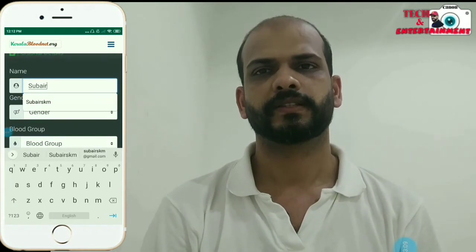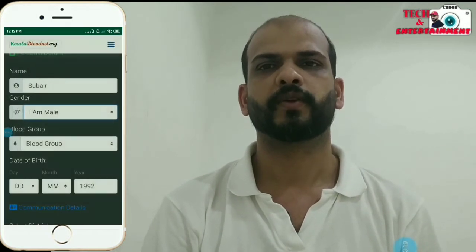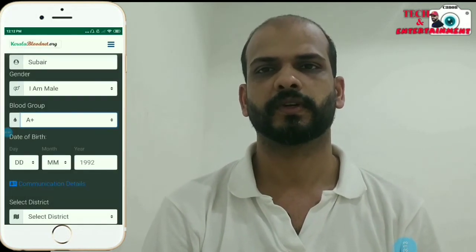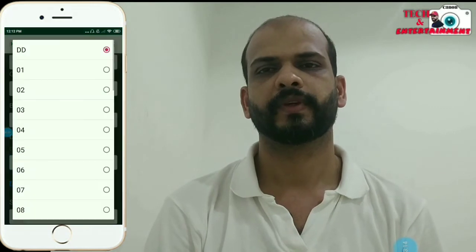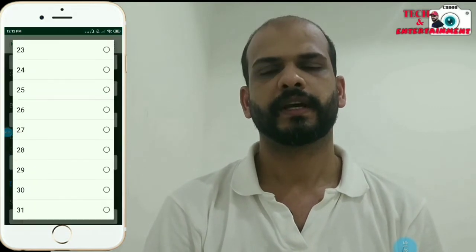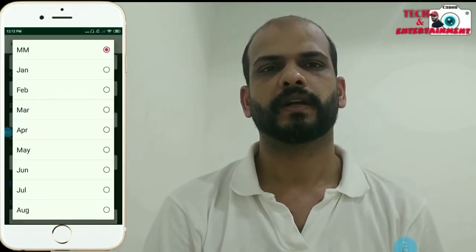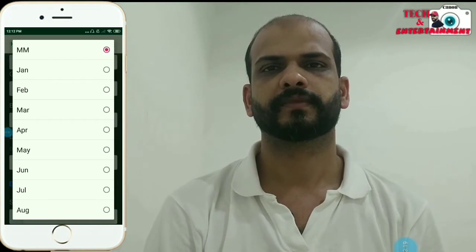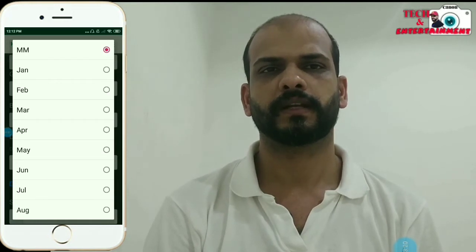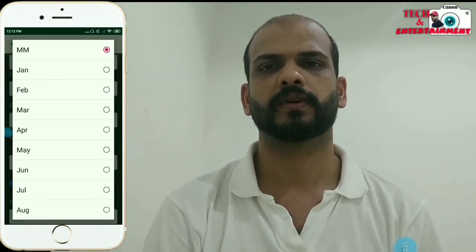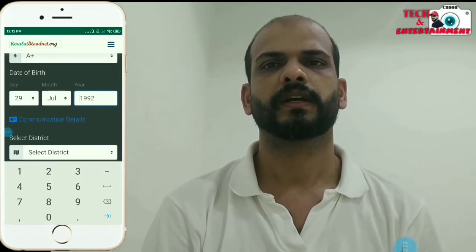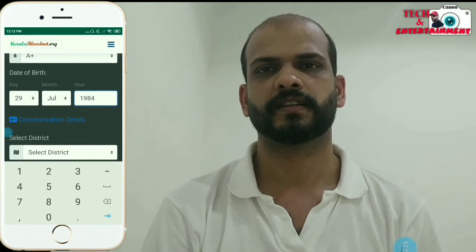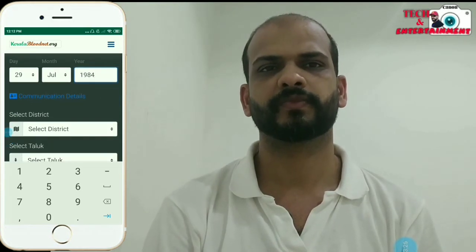Let's write the blood group and you will find the information. You will select the character details. If you want to know all the messages, click the link below.